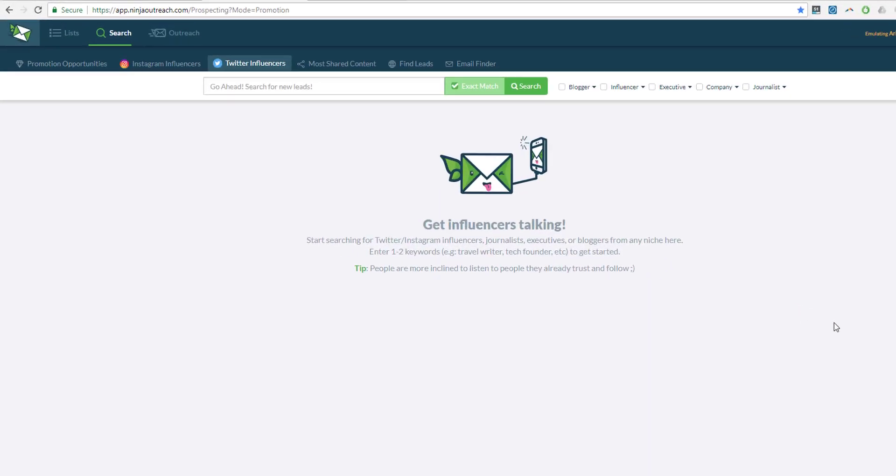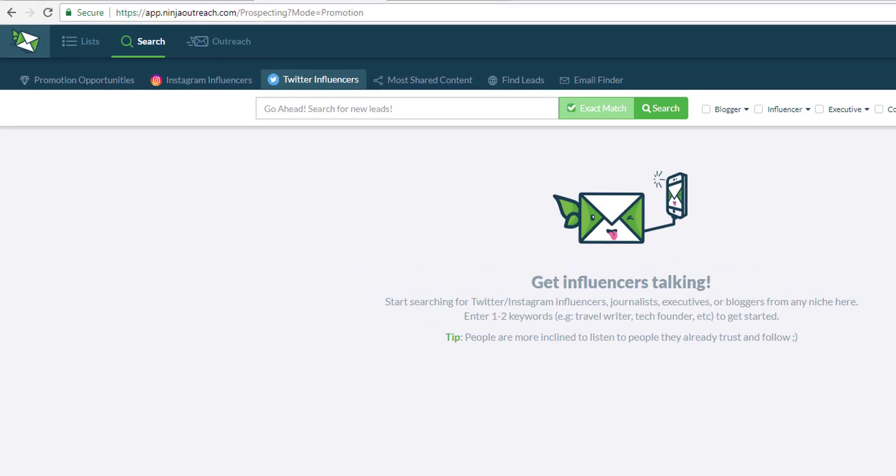Hi and welcome to the Ninja Outreach Tutorial. My name is Aris and today I'm going to give you a quick rundown on how you can use the Twitter influencer search.